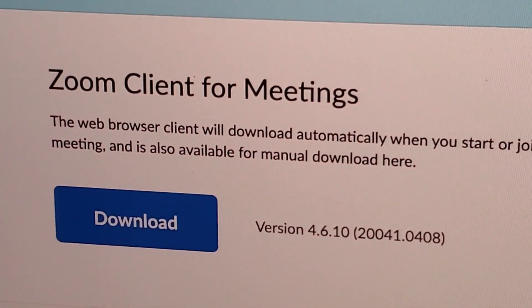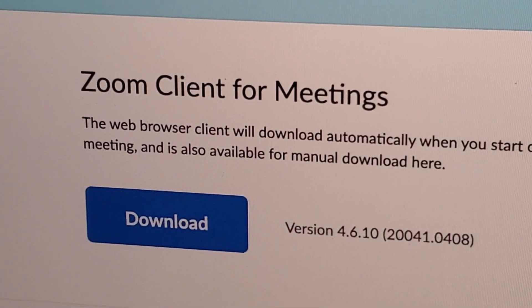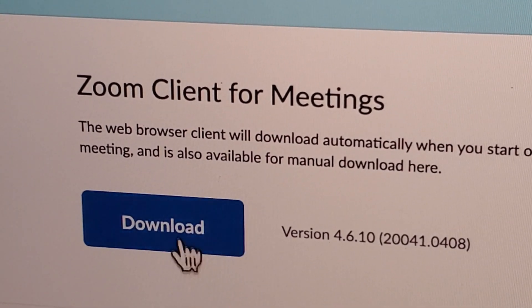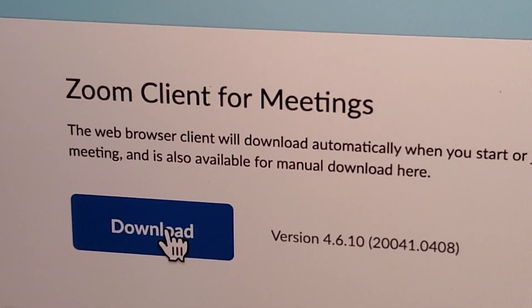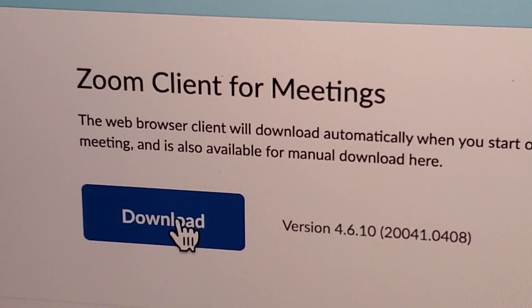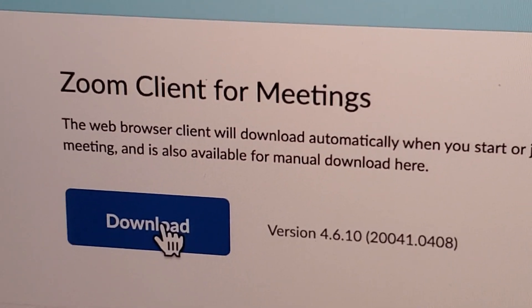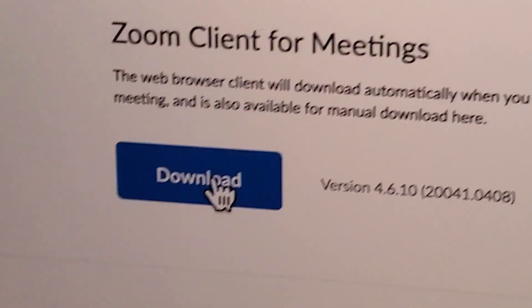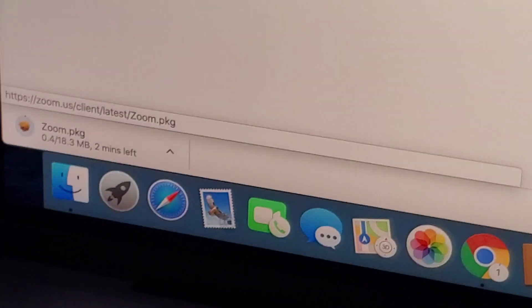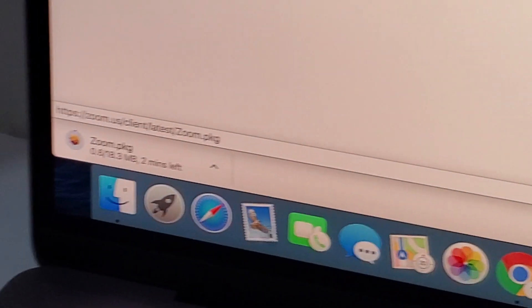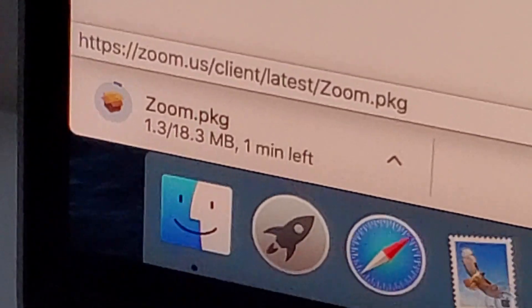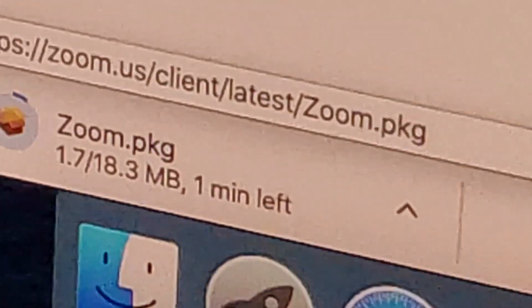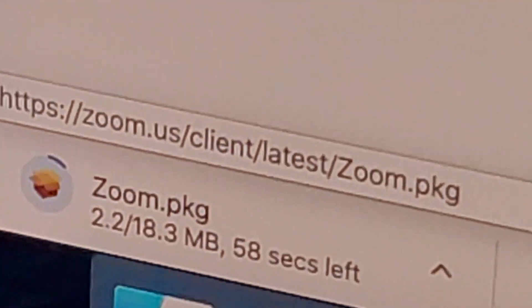From here, click Download under Zoom Client for Meetings. At the bottom corner, you should see the file. Wait for it to download, and once it's done, click on it.